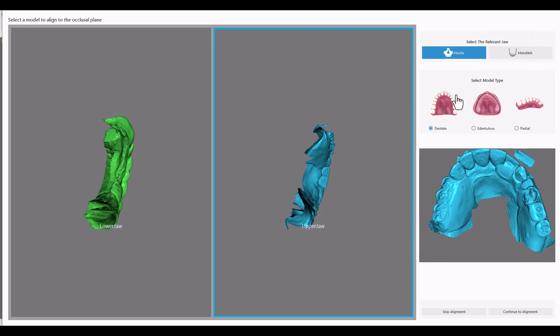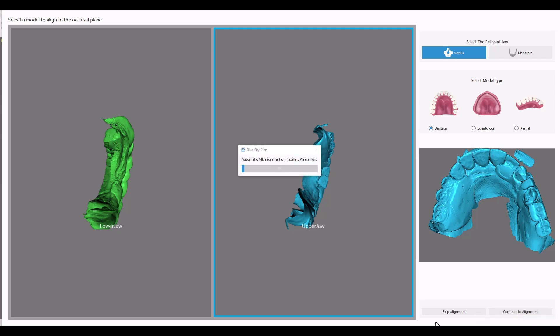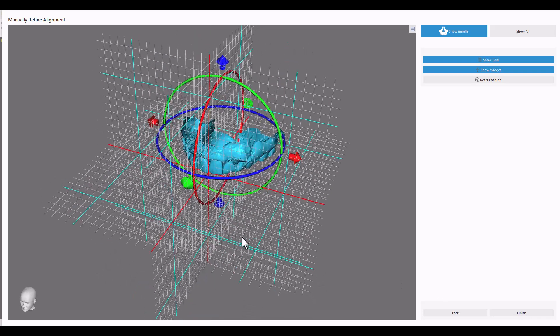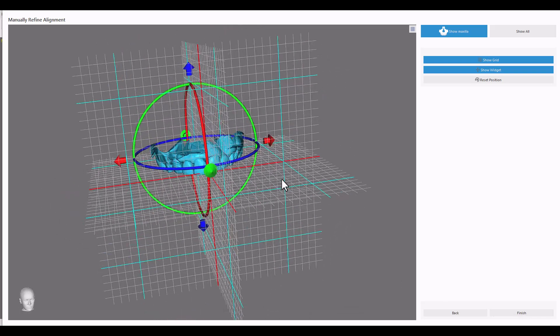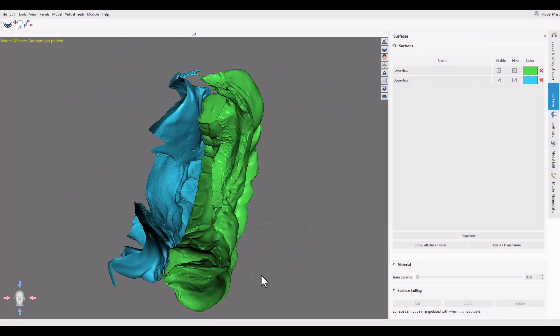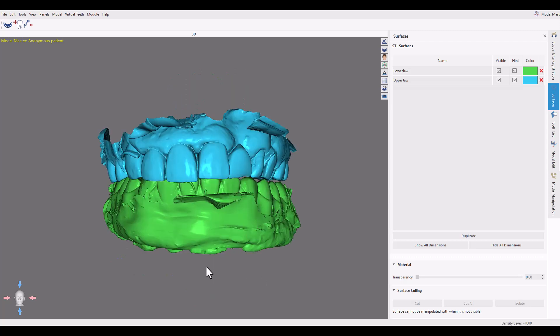You can see them right there and we're going to use that to articulate everything. We got the lower and the upper teeth right there. We got dentate maxilla. Continue to align it. Blue Sky Plan aligns that. That looks pretty good right there in Blue Sky Plan. I love it.